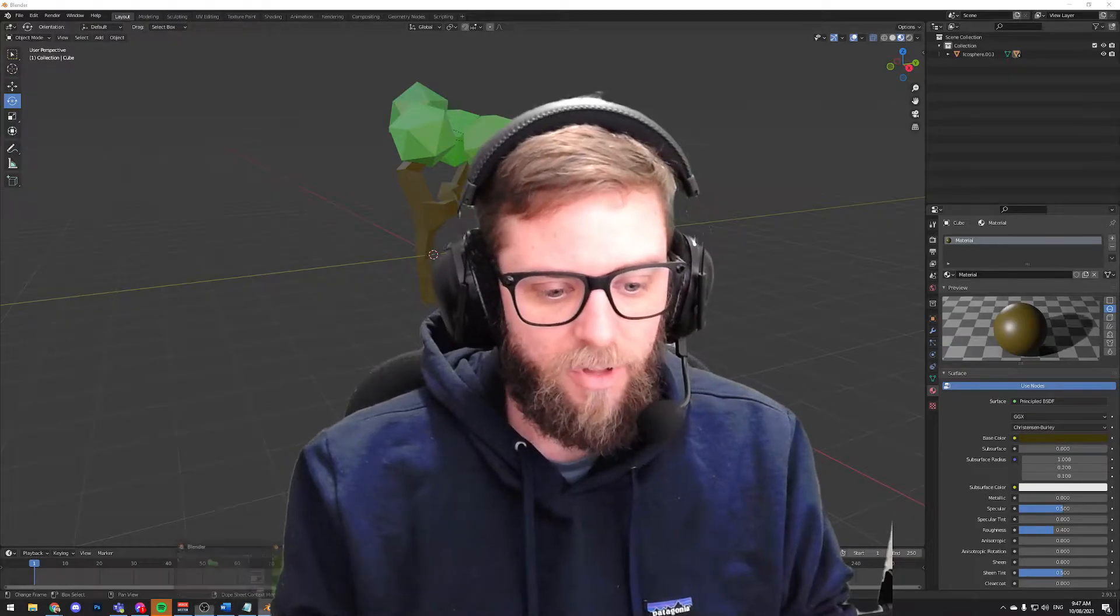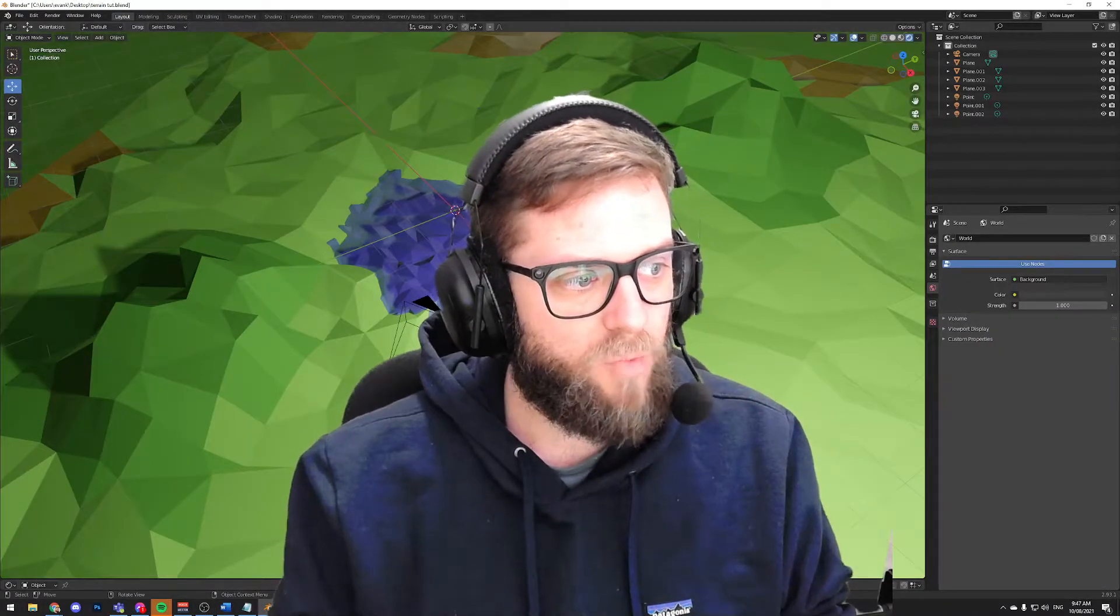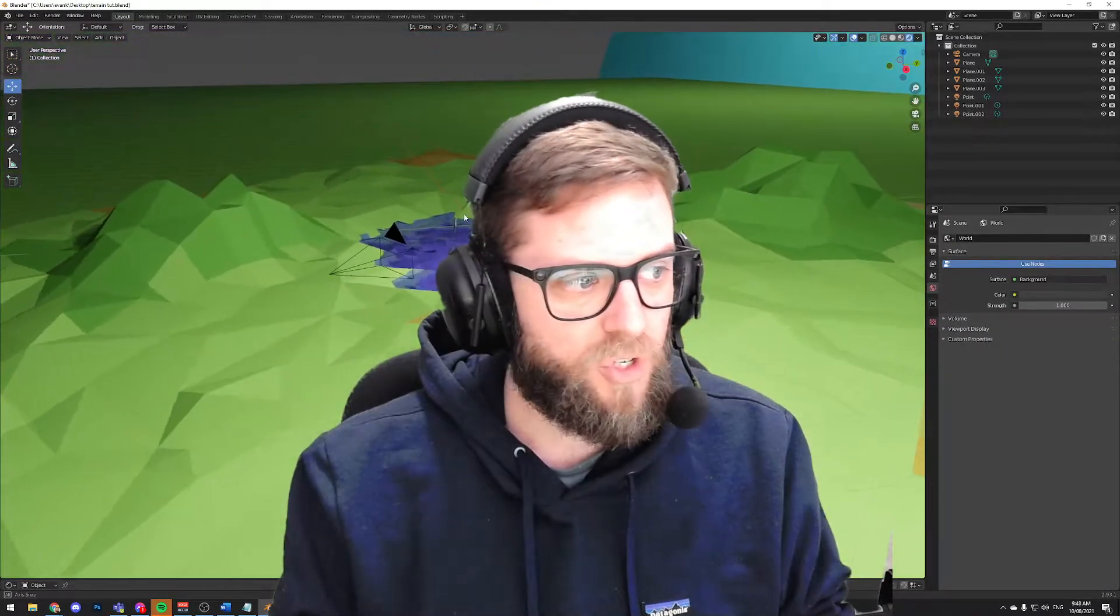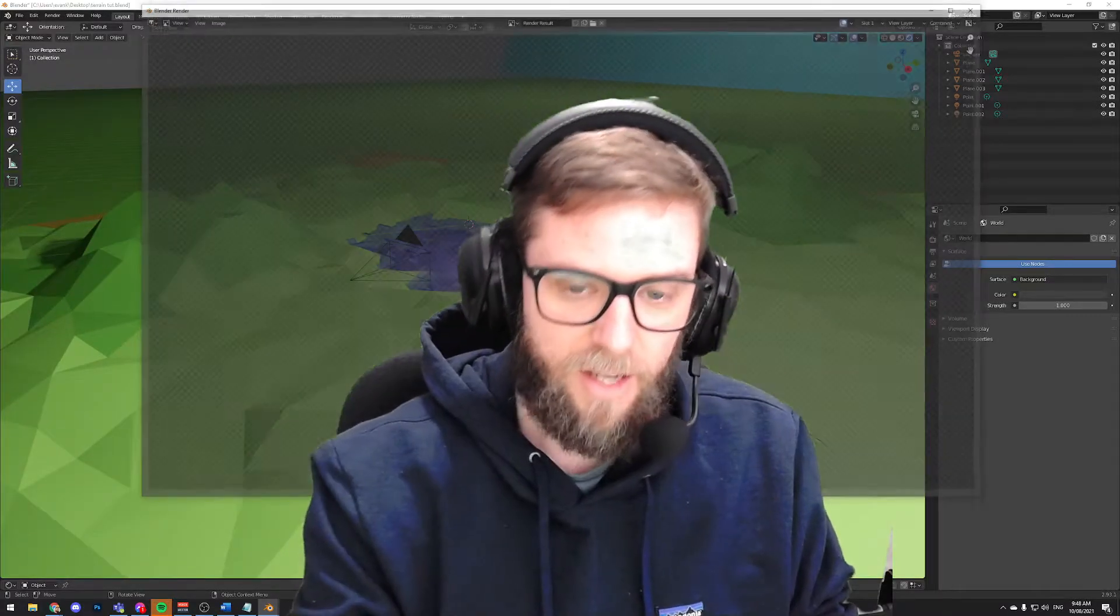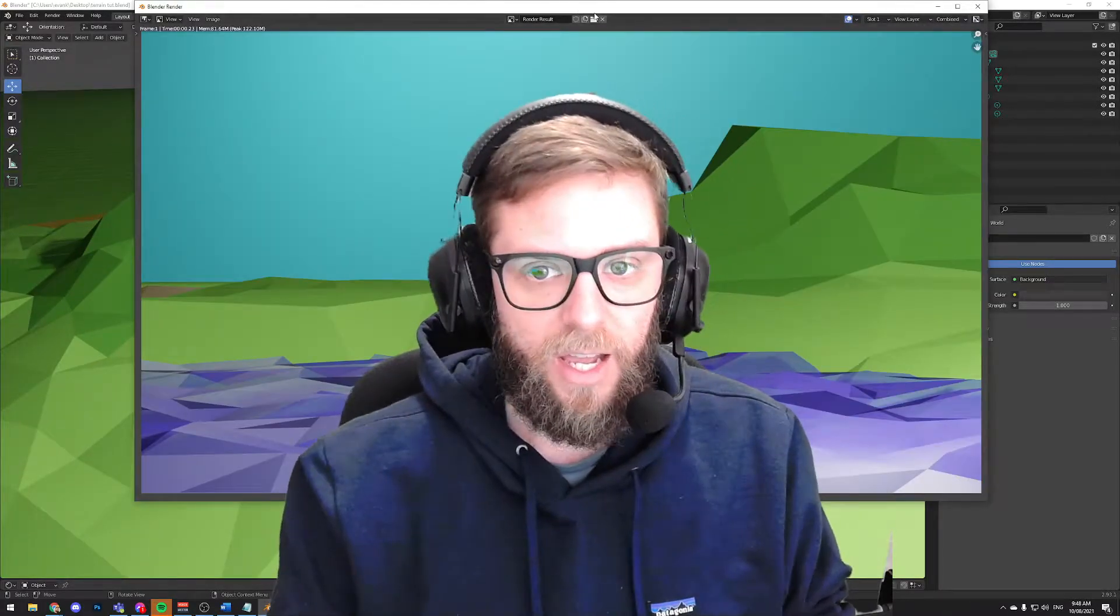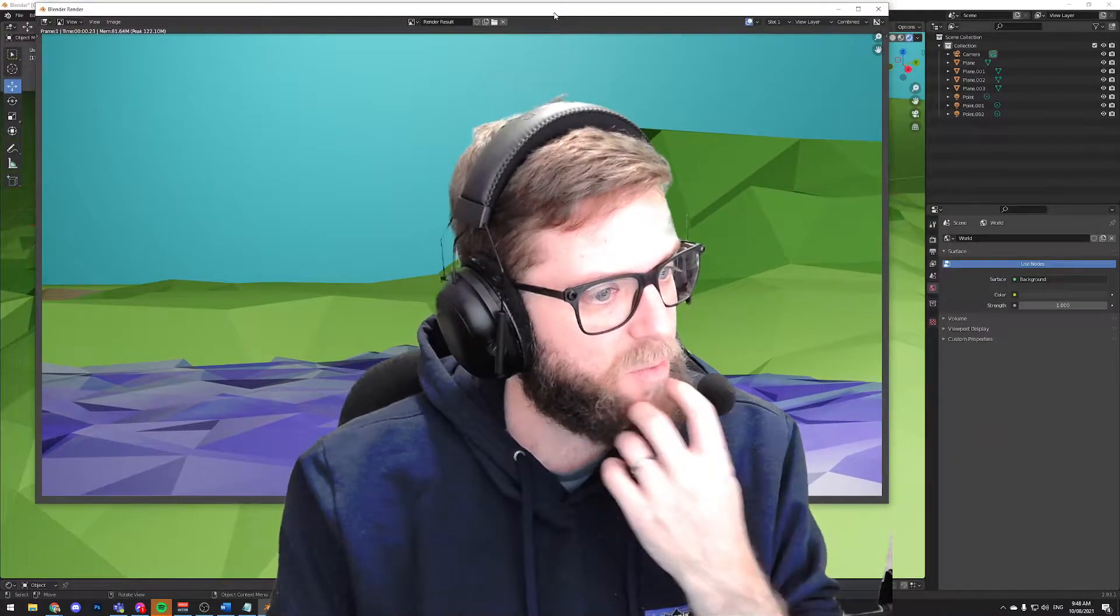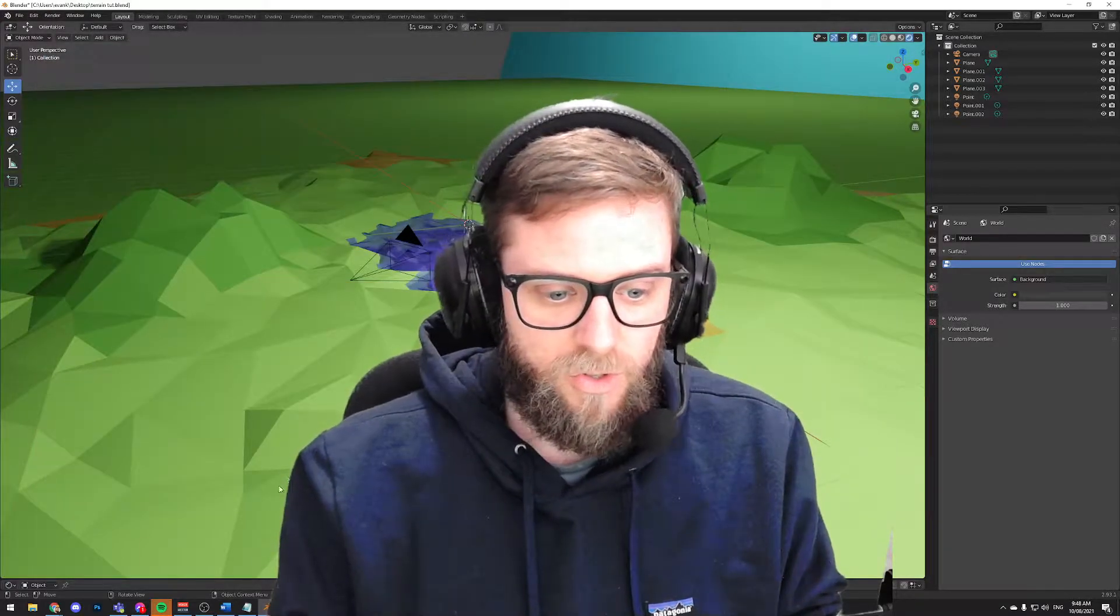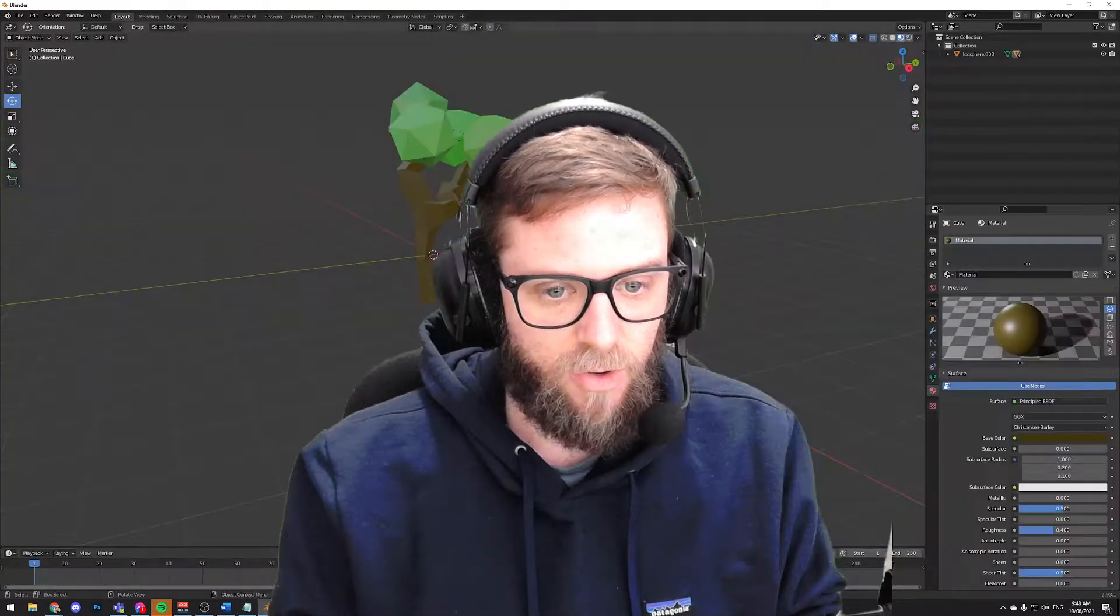What we've done over the last few videos is we have worked to create this low poly terrain which you'll recall we made in the last video. You can see behind me, this was my example and we want to start to add some detail here.